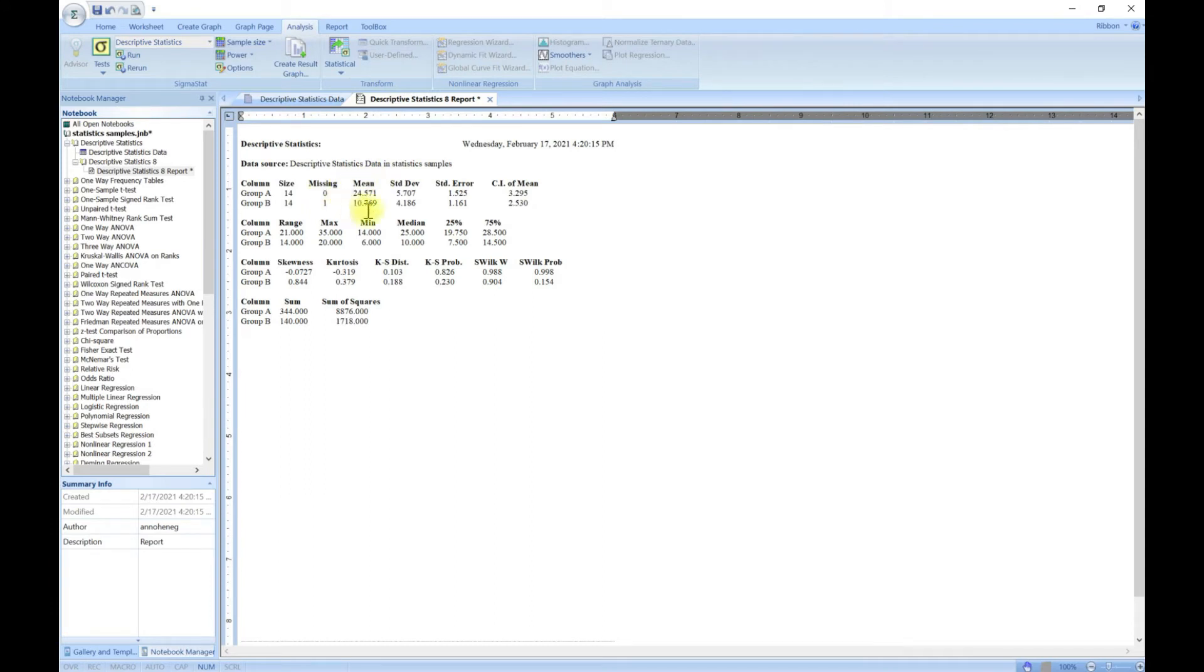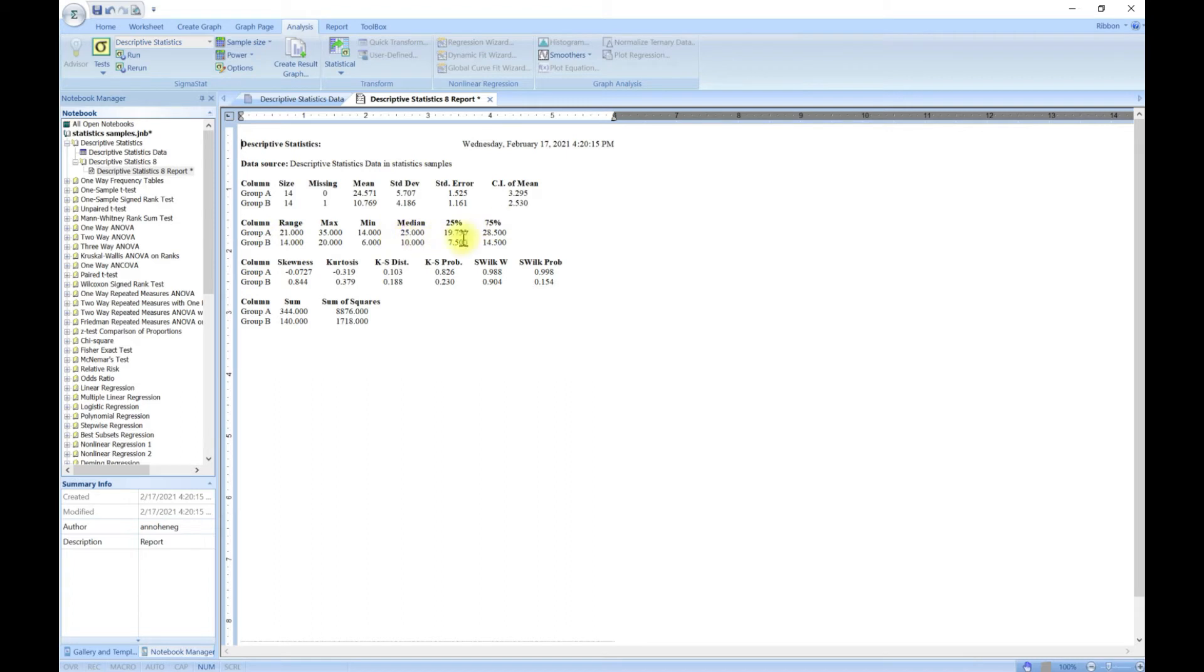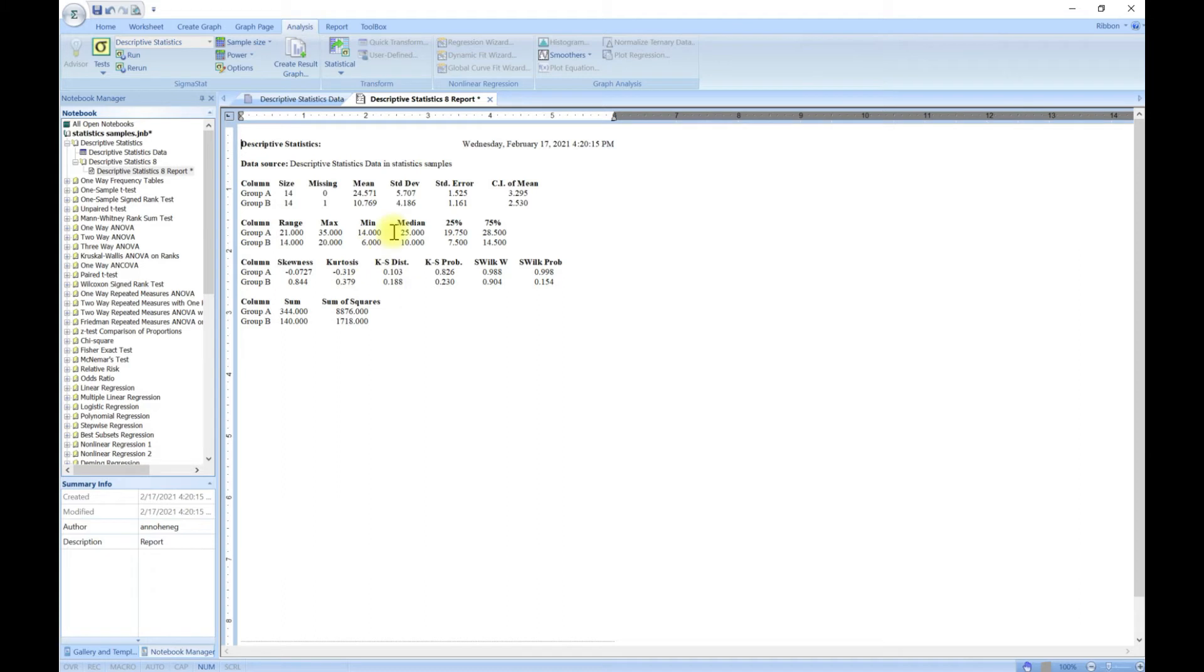This is the mean for group A, mean for B, standard deviation, standard error, and all that. You also have the range, the max, the mean, the skewness, kurtosis, and all of that. It's a descriptive statistic tool for you and it's always cool to have and play along with.